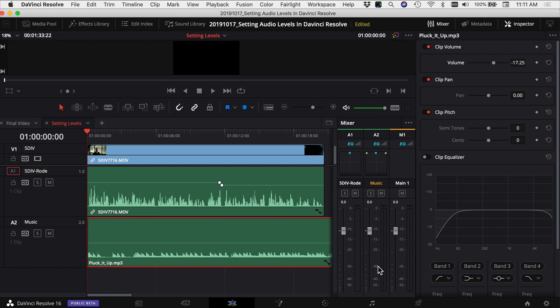You can also use things such as audio ducking, which I'll leave a link to above. What audio ducking does is it drops the volume of your music track while somebody's talking, and then when they're done talking it puts the volume of that music track back up.